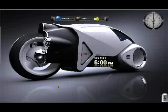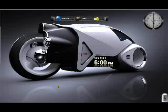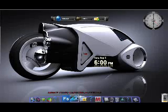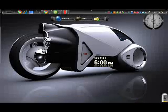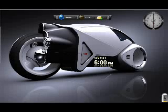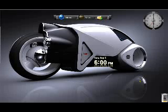Hey everyone, today I'm showing you how to get my desktop. If you hear any noises in the background it's my brother, so sorry about that. Here's my desktop — I have all these things on the side, my clock, cool background, and other stuff.